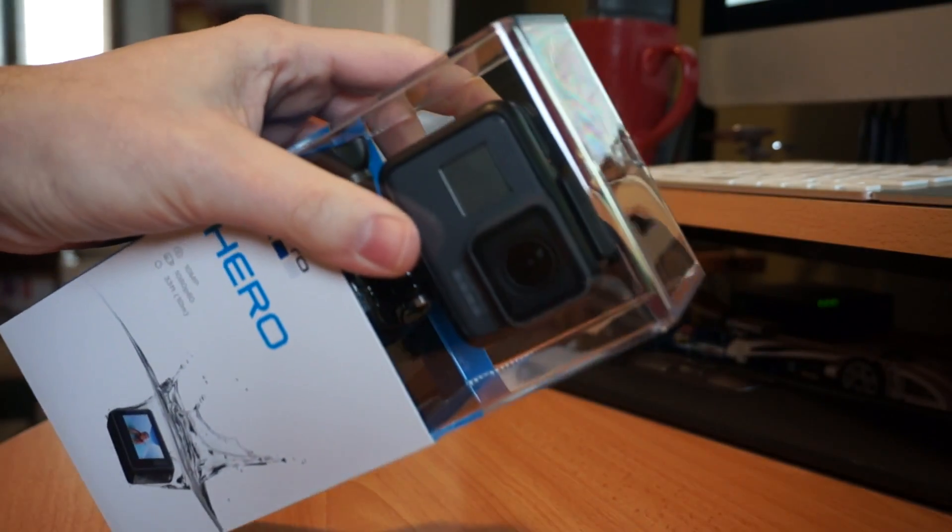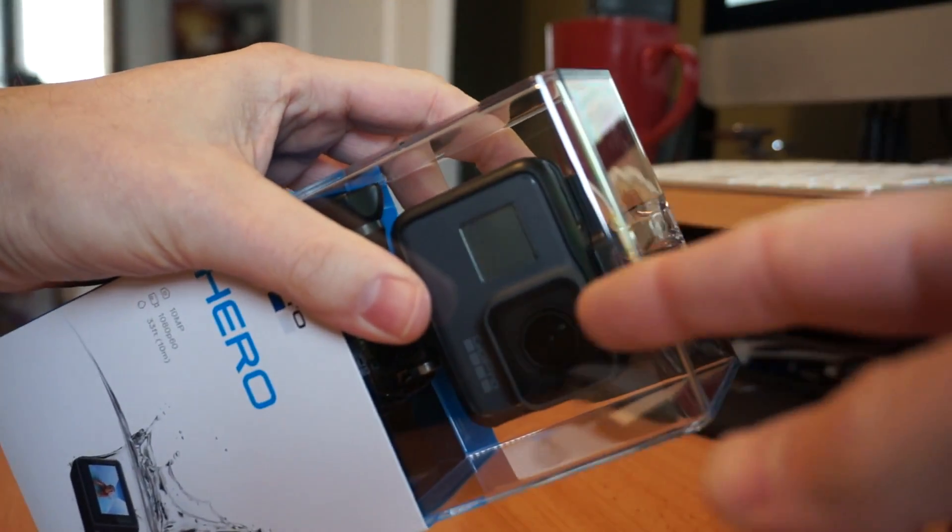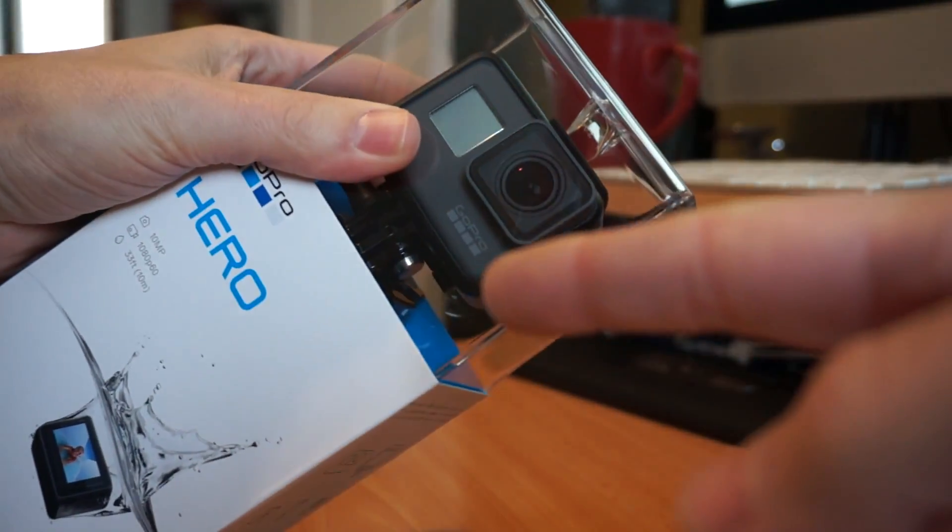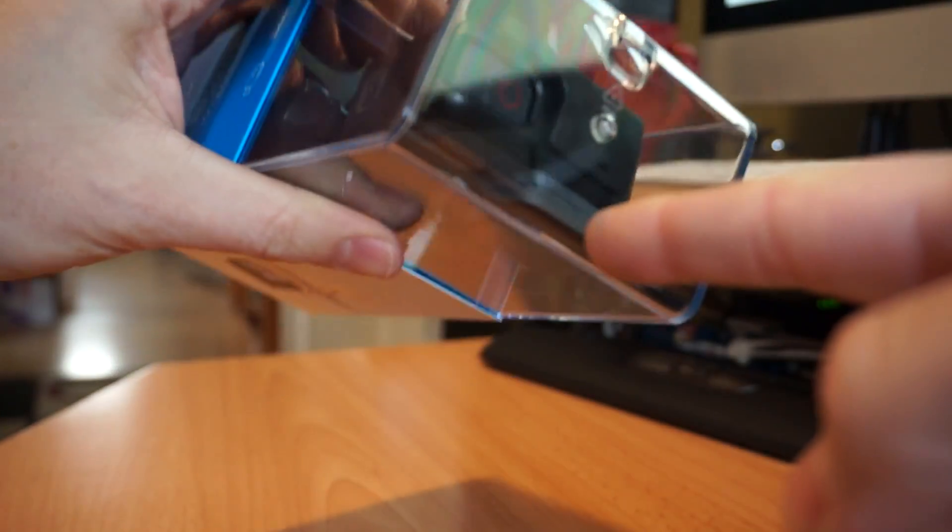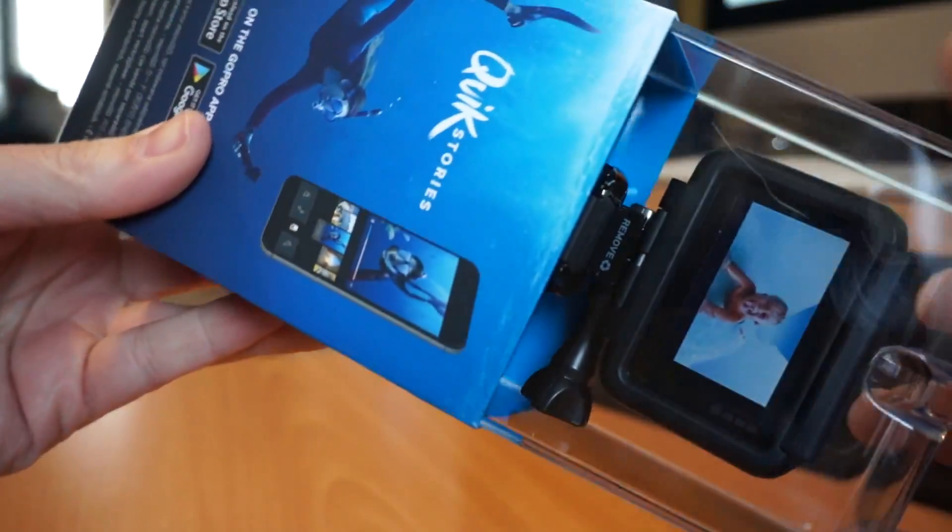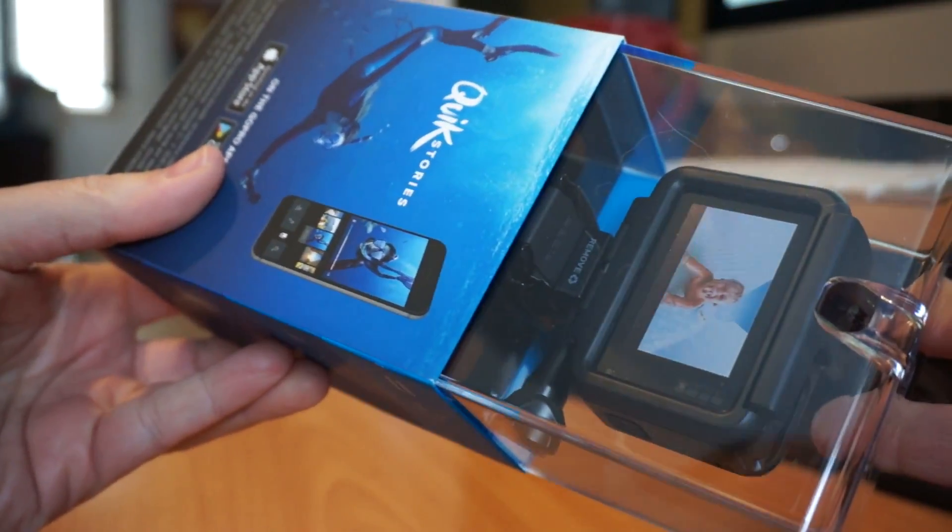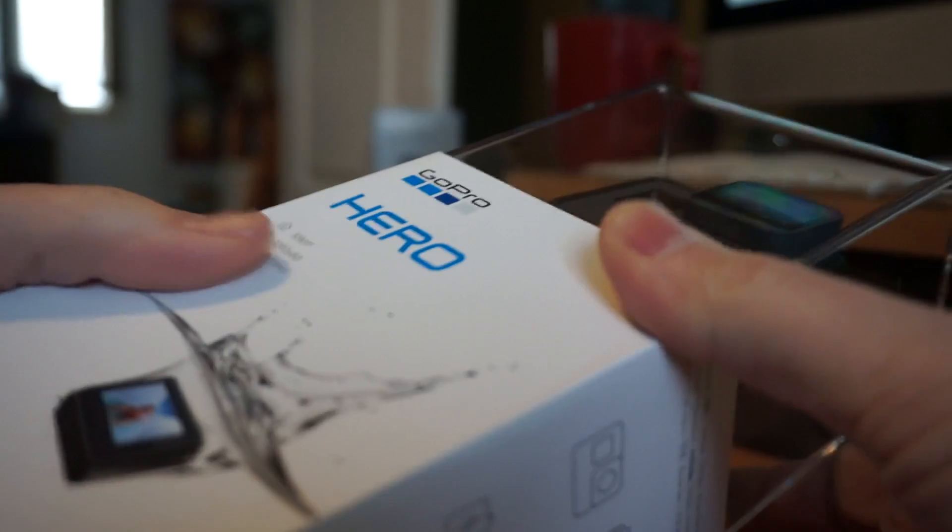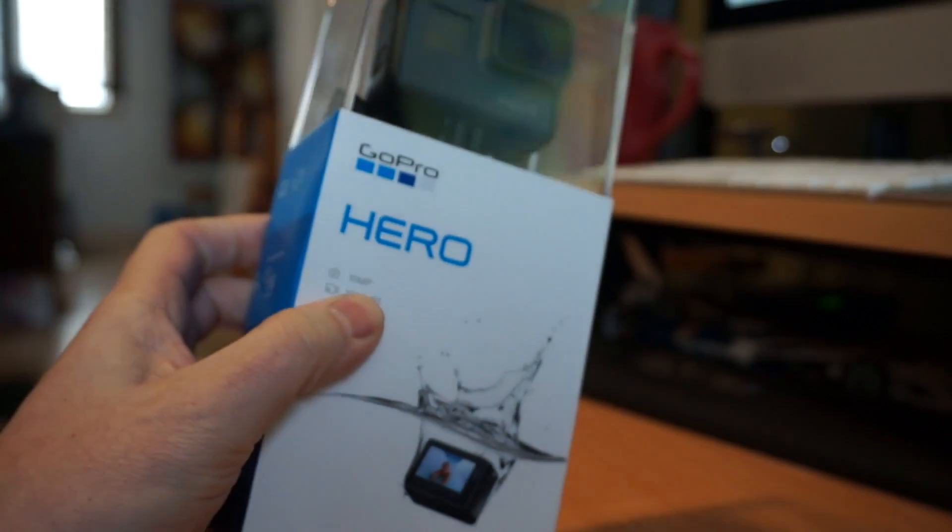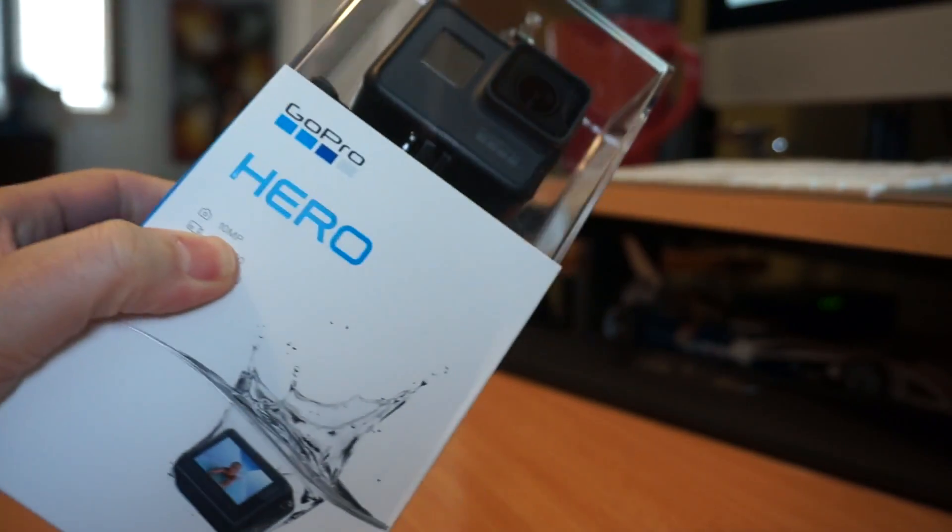I thought that's a heck of a good value because I'm getting the mounts, I'm getting a battery, I'm getting a frame, all of this stuff is compatible with my Hero 7.